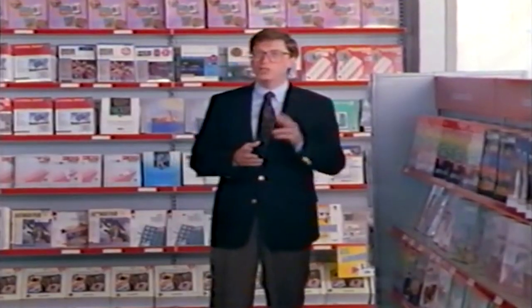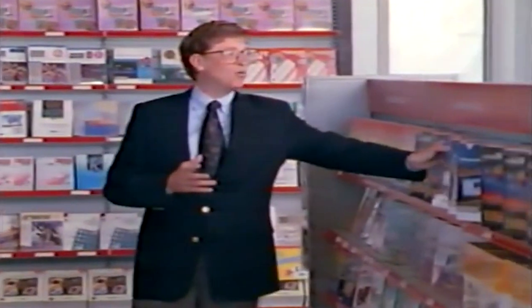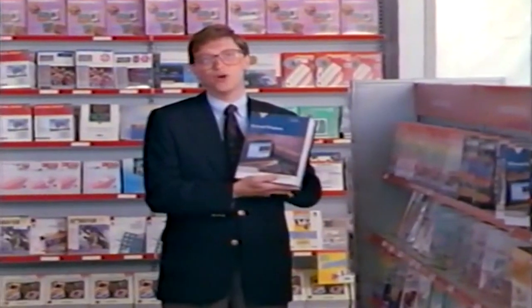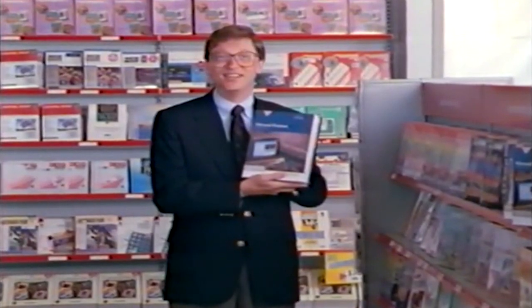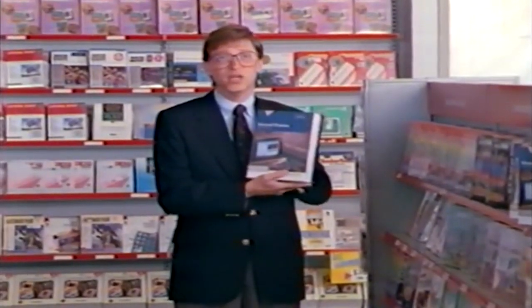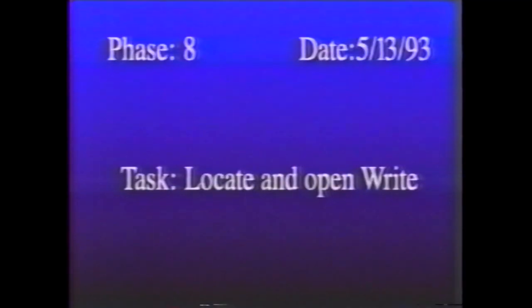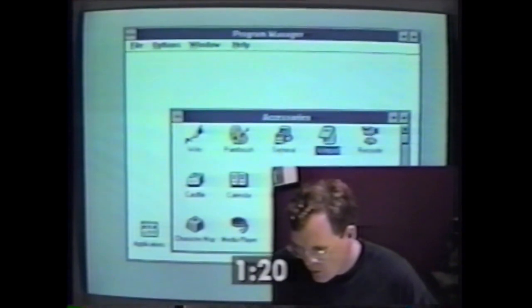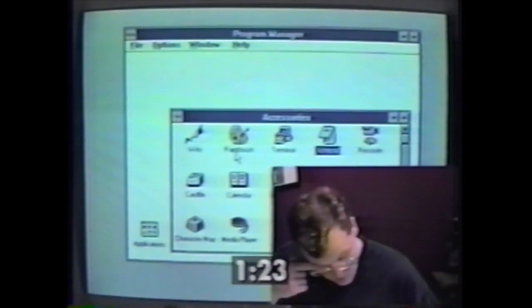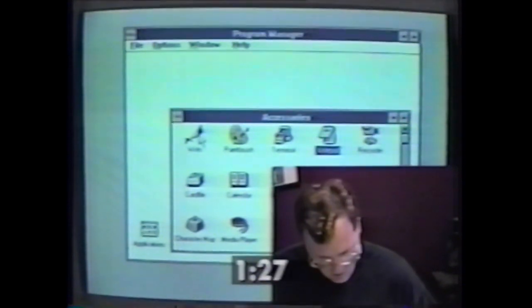Whilst the initial reception to Windows had been mixed, starting with Windows 3, and in particular after the release of 3.1, the popularity of Windows increased massively, with developers jumping on board to create new apps for the platform, and more users purchasing PCs or using them routinely through work, running Windows. For Windows 3's successor, Microsoft wanted to make a big impression, taking the feedback they had received from users of Windows 3 and 3.1 to improve the user experience in the next version.